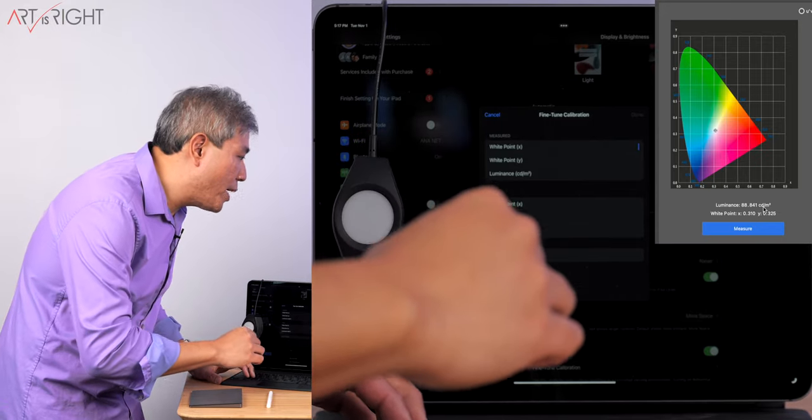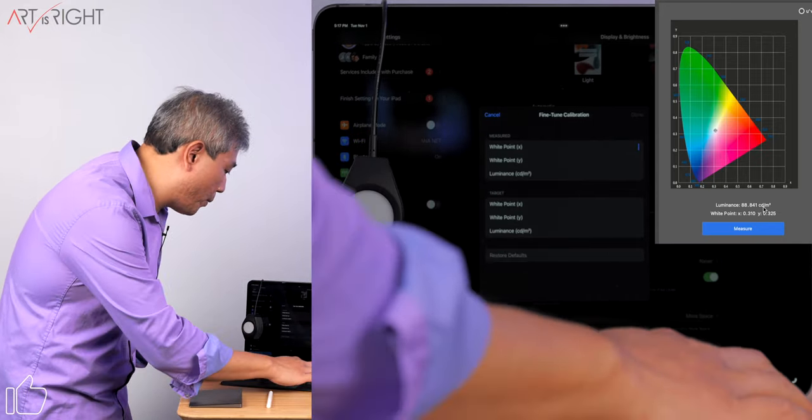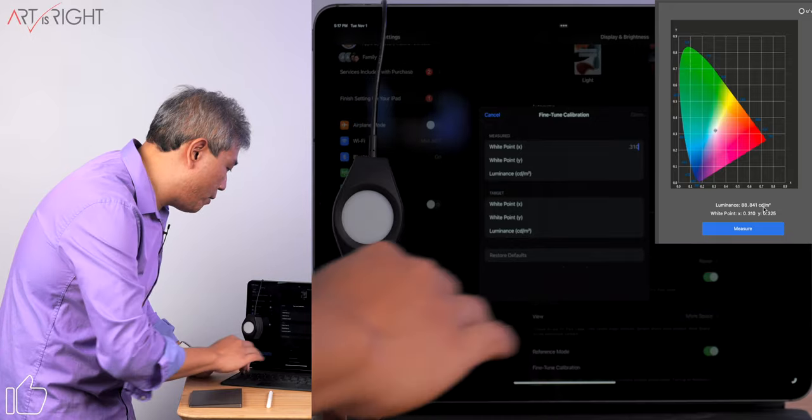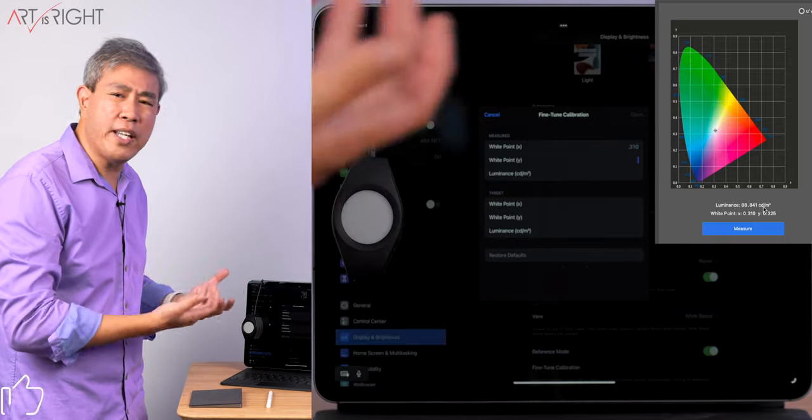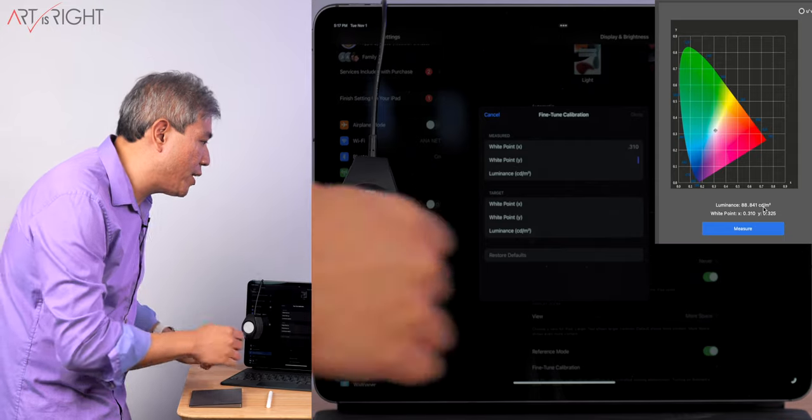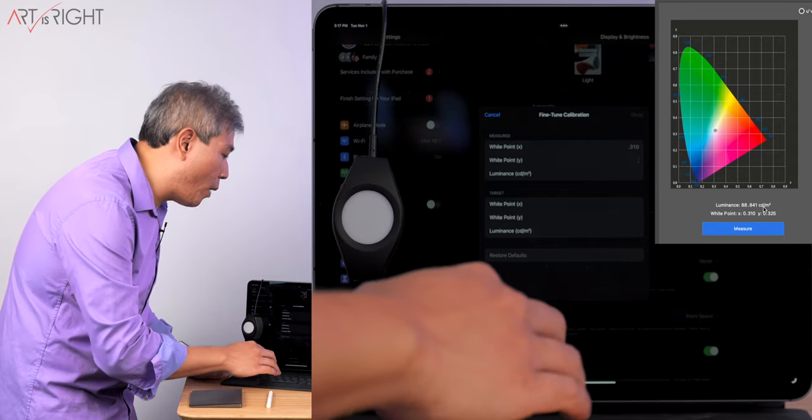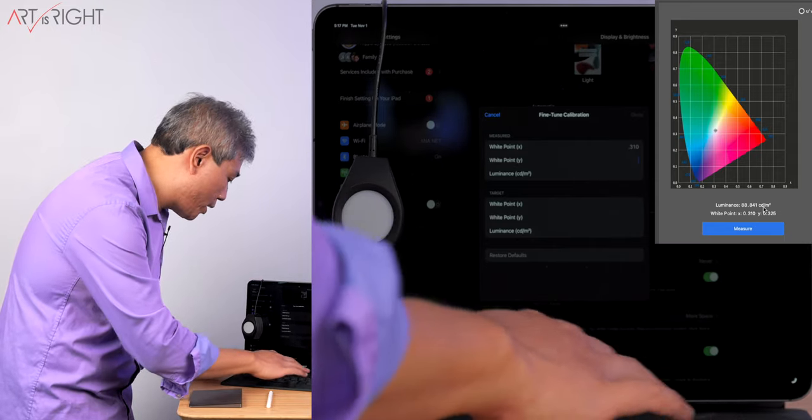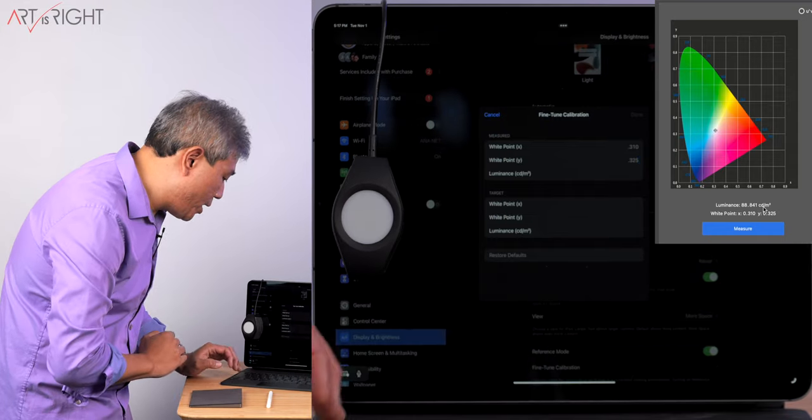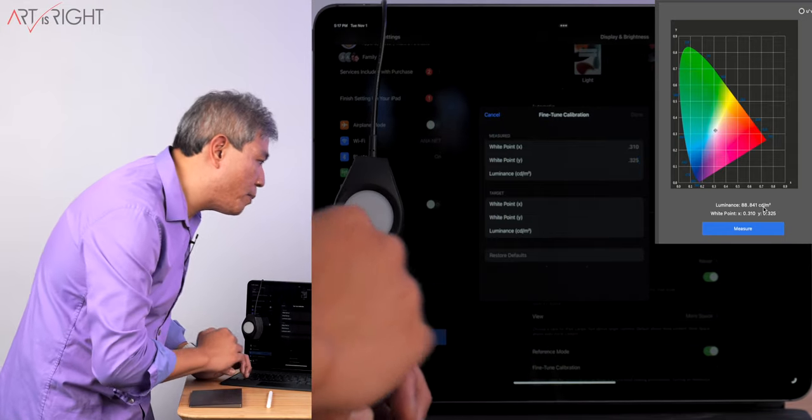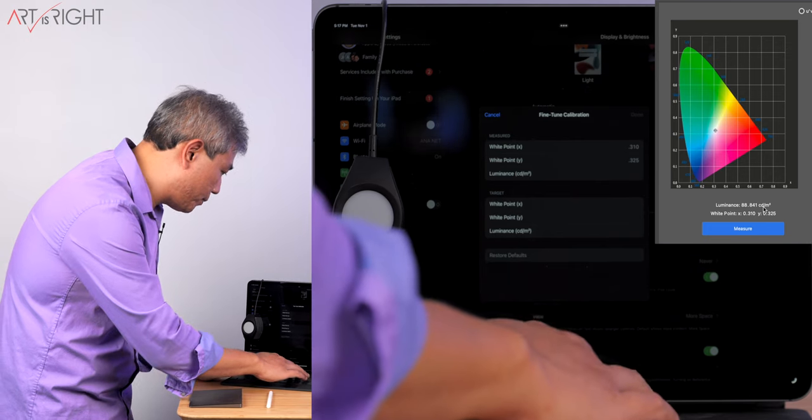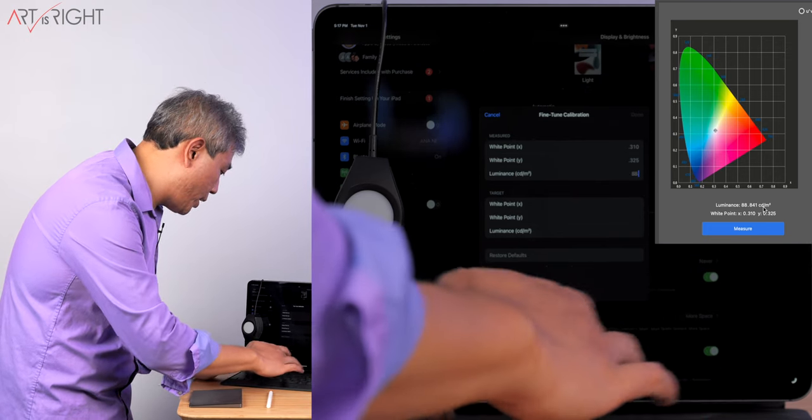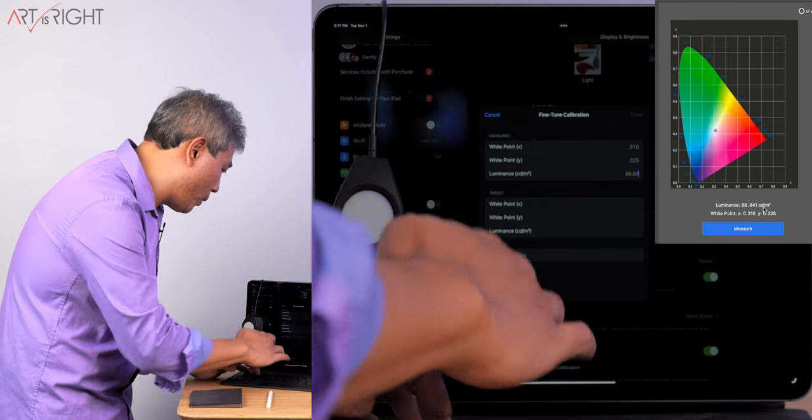All right, so right now, my display is measuring at 0.310 and you don't really have to type in a zero in the beginning. And the Y coordinate is 0.325. The luminance on this is 88.841.